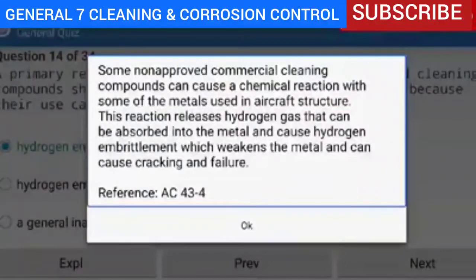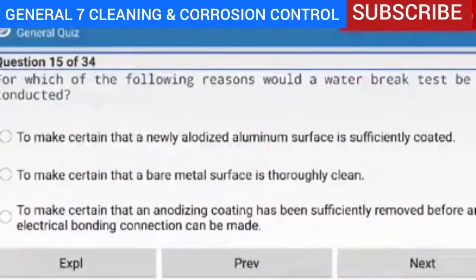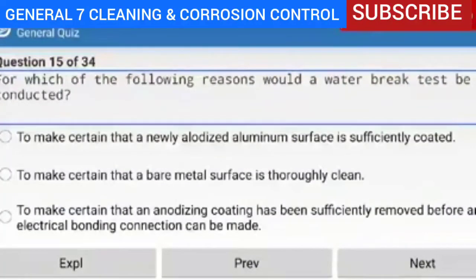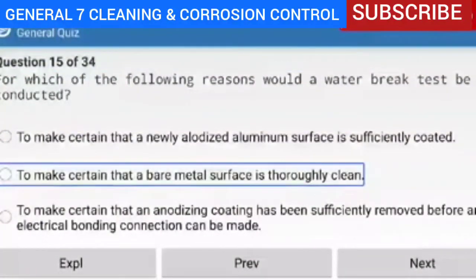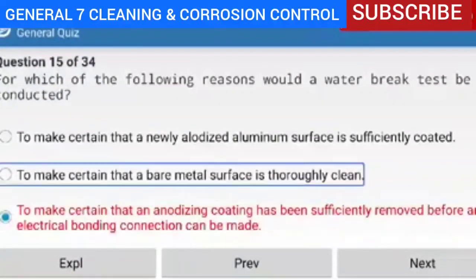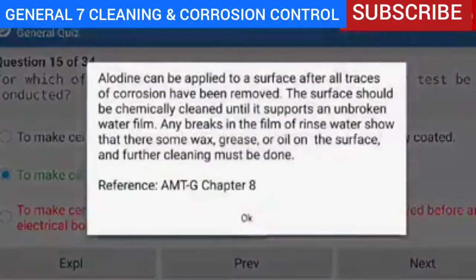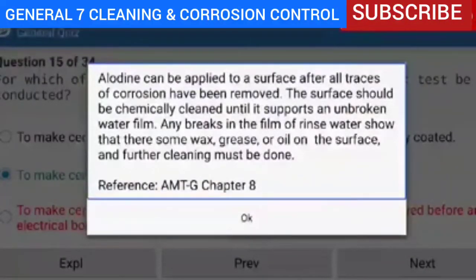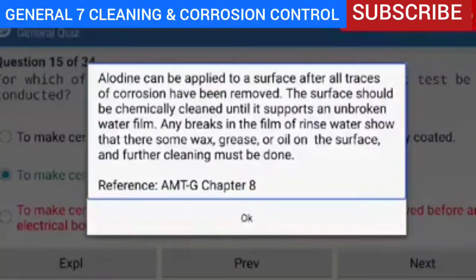Question 15 of 34 — for which reason would a water break test be conducted? To make certain that a bare metal surface is thoroughly clean. Explanation — Alodyne can be applied to a surface after all traces of corrosion have been removed. The surface should be chemically cleaned until it supports an unbroken water film. Any breaks in the film of rinse water show that there is wax, grease, or oil on the surface and further cleaning must be done. Reference AMTG Chapter 8.